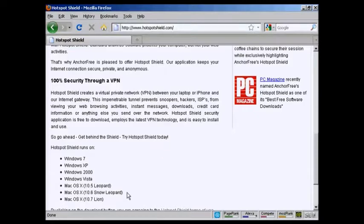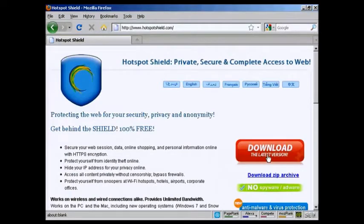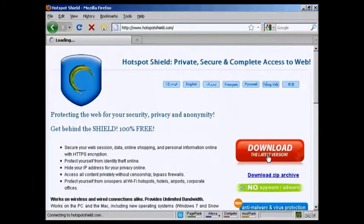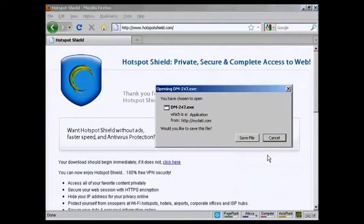You need to be running these types of operating systems in order for hotspotshield to work. So let me come here and click on the button here that says download the latest version, and then install it onto your computer, which takes about 10 minutes.